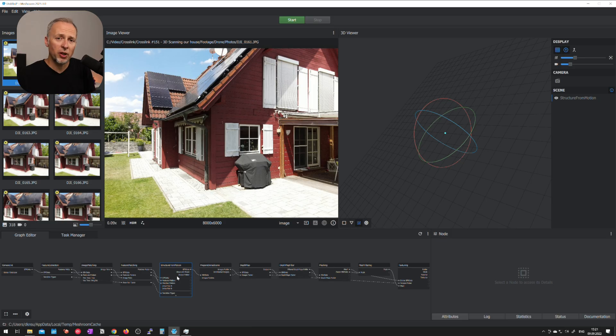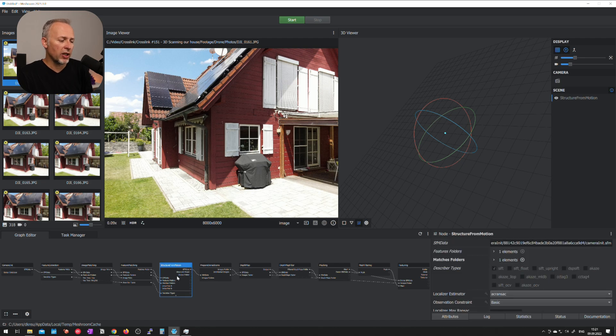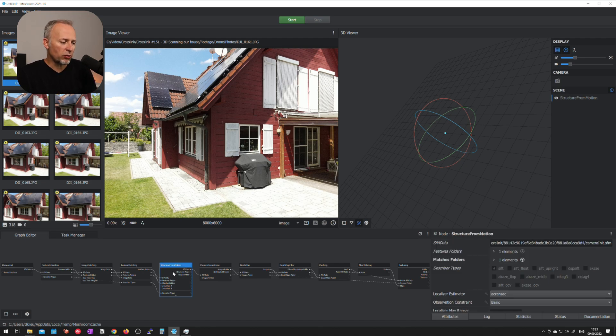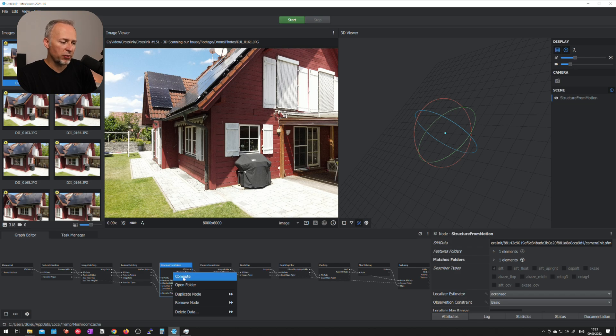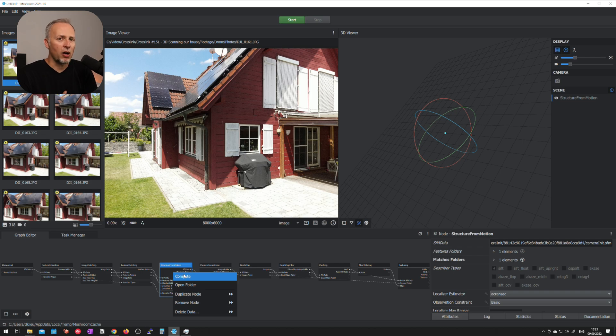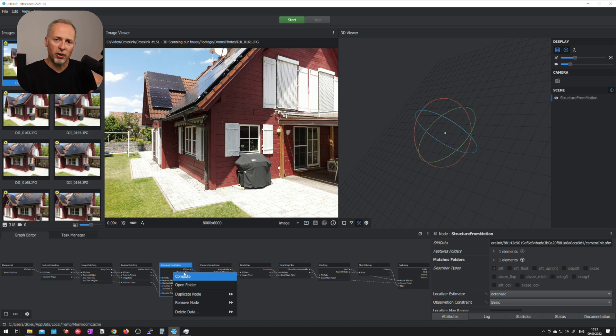And that's why we should run the first step isolated to figure out if we have to retake some of the images if we have to add in more images before we let the software run for hours and figure it out in the end after it's too late. So the first step that we're gonna run is called structure from motion and it's step number five in the series of steps in Meshroom. If we right click this node we can hit the compute button here and that starts the calculation. This is going to take about an hour in my case.